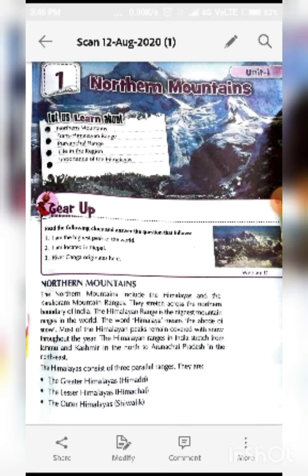Today I will introduce you the first chapter, that is Northern Mountains. These are mountains which are located in the north part of Kaur. In this chapter, we will learn about Northern Mountains, Trans Himalayan Range, Kuru Anjan Range, Life in the region, and Importance of the Himalayas.